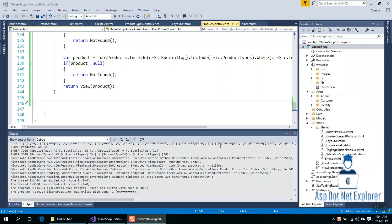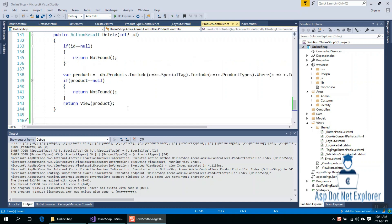Hi everyone, welcome to this tutorial. In the previous tutorial, we created a view of delete.